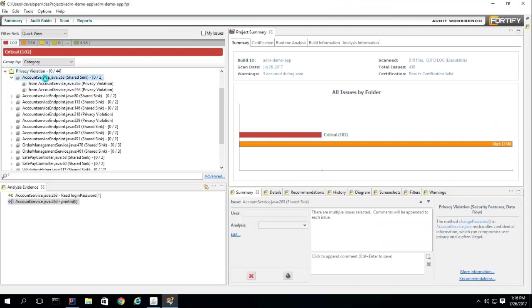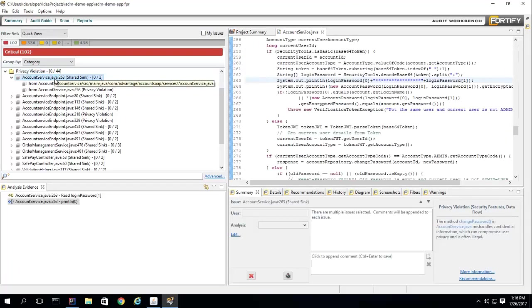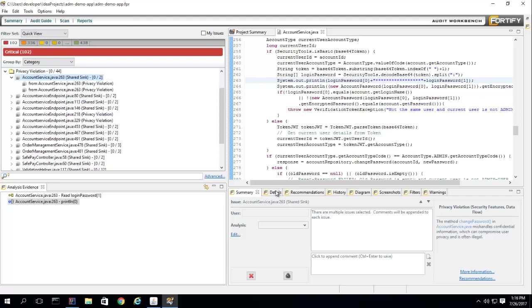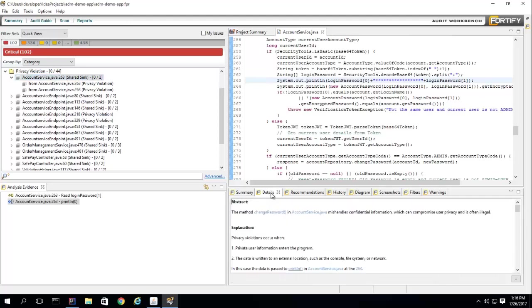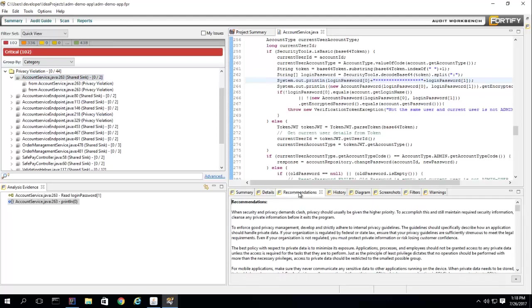Fortify detected that the code may be susceptible to SQL injection and possibly violates privacy rules. The developer can see precisely the offending lines of code, a detailed description of the issue, and recommendations on how to fix it.